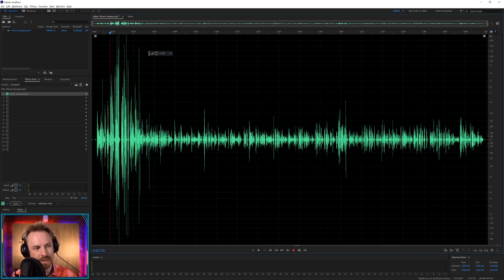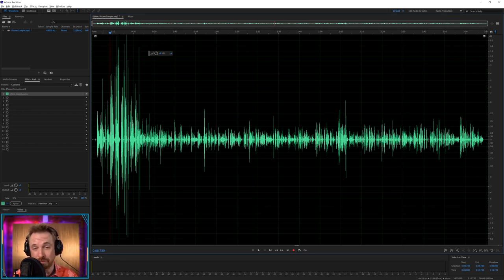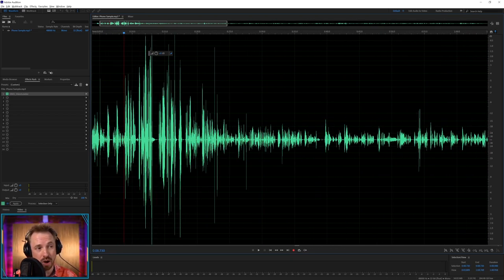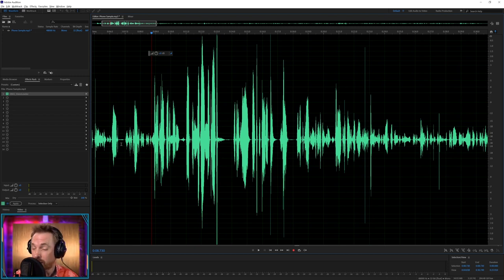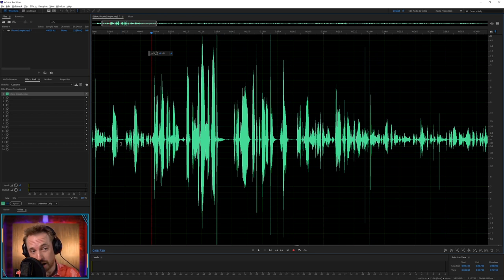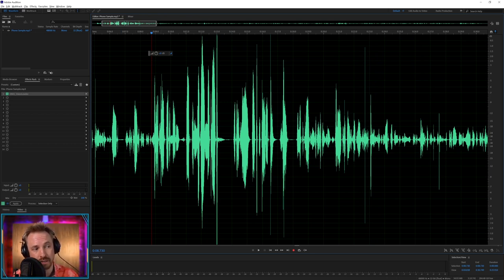But first of all, let's play this audio and see what is and what isn't possible. Because while we can do some cleanup on mobile phone recorded podcast audio, we can't do miracles and we certainly can't bring back frequencies that aren't there.